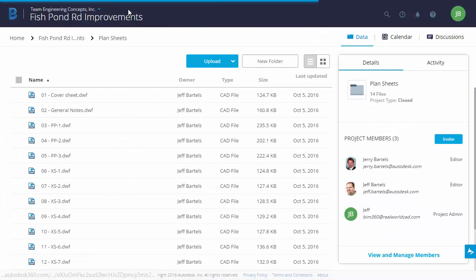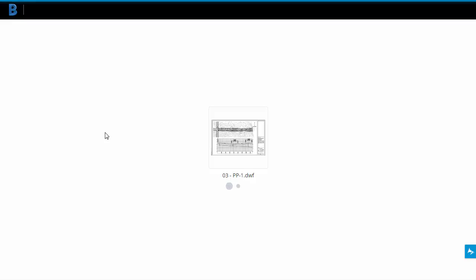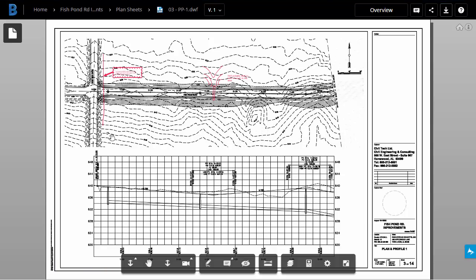I'm going to jump back to the Plan Sheets folder. And then we'll assume that we got an email mentioning these proposed comments. I'm going to select Plan and Profile Sheet 1. When I open the sheet, I can see the markups.